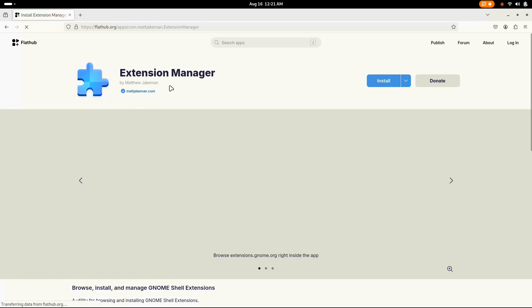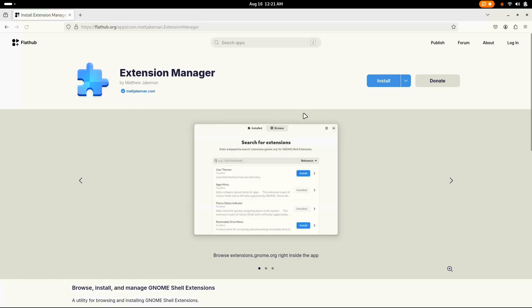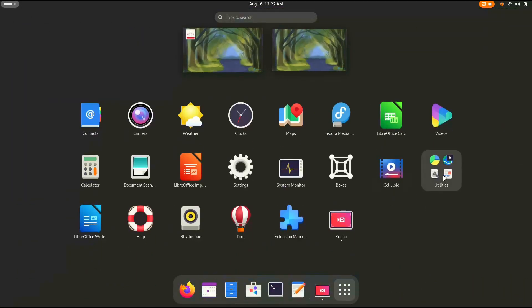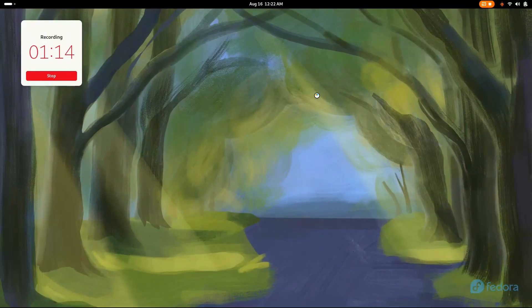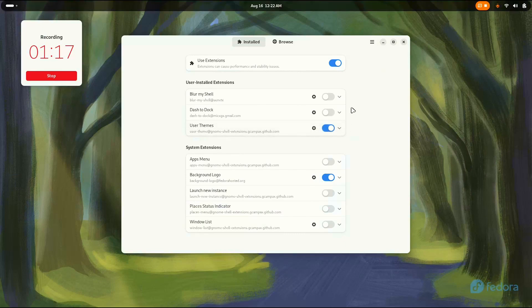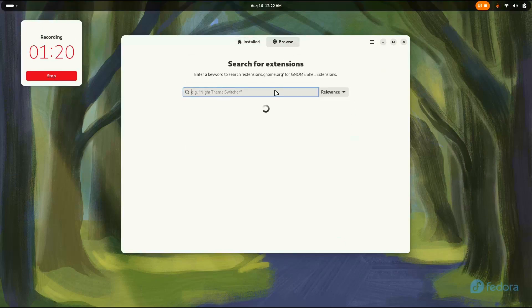Now for the GNOME Extension Manager, I suggest you install the Flatpak version. This version of Extension Manager allows you to directly download and install all the extensions from the application, so you don't have to visit the site every time. After that, it's time to install the extensions.